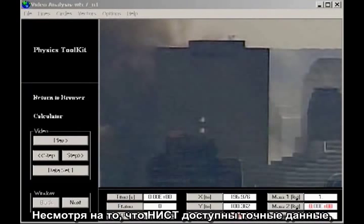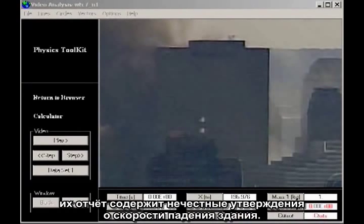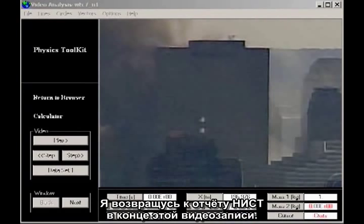Despite the accurate data available to NIST, their final report makes dishonest claims about the rate of fall of the building. I'll come back to the NIST report at the end of this video.